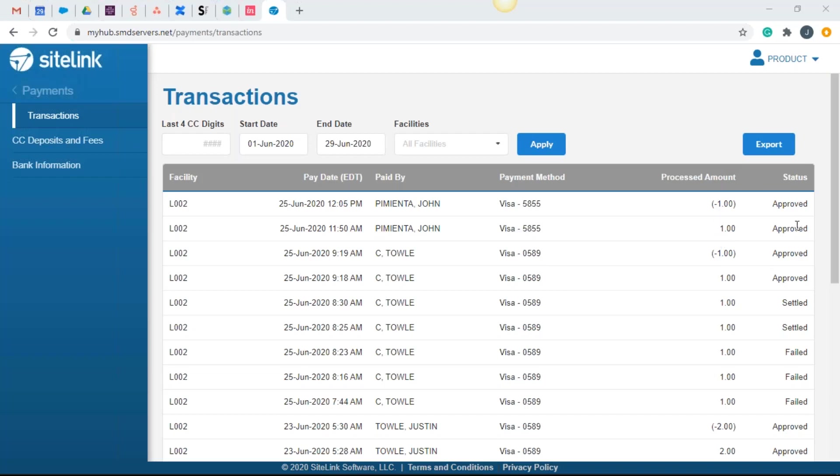So what are the different status options that you could have? Number one, if it didn't go through, we would see failed right here. It's important to note, and I want you to keep this in the back of your mind, that credit cards are batched or closed daily at 9:30 PM Eastern time. And I'm going to say that a couple of times throughout this presentation.